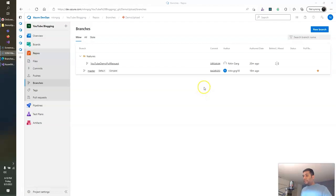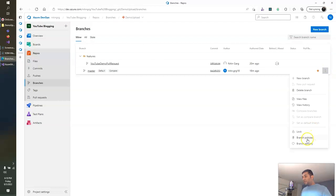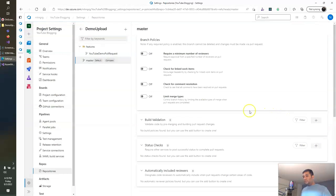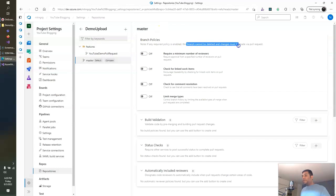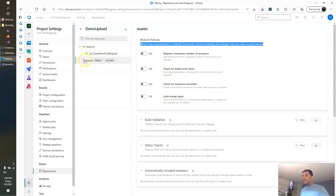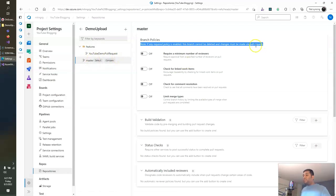These are the simplest steps for how you can create branches and merge your change set to your master or release branches via pull request. In Azure DevOps, you can also create branch policies. Whenever you need to set branch policies for a specific branch, click on the three dots and click Branch Policies. This opens a page with a list of branch policies. One important thing to note: anytime you enable a required policy, the branch cannot be deleted and changes must be made via pull request — no direct merges are allowed.